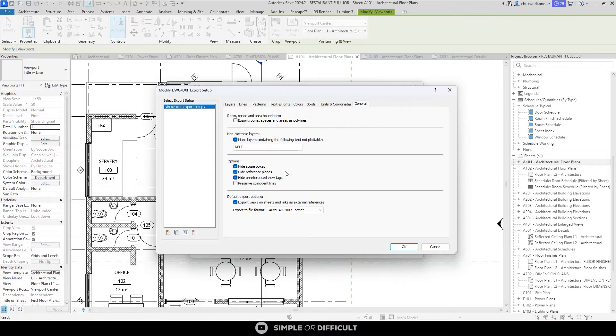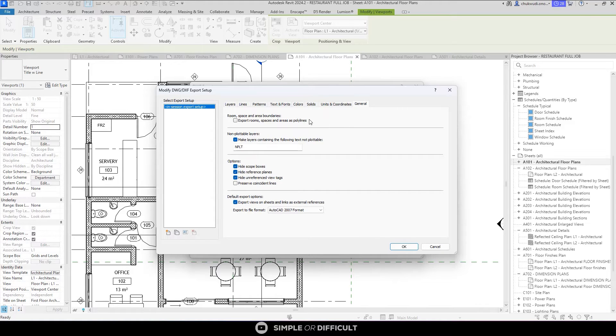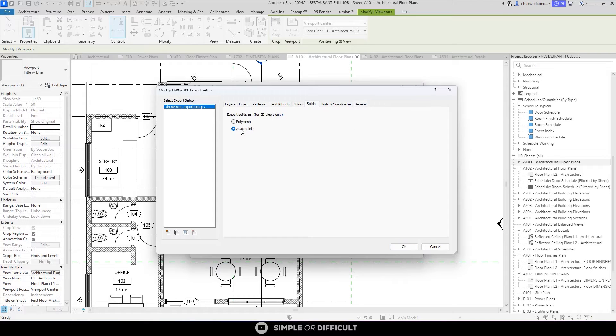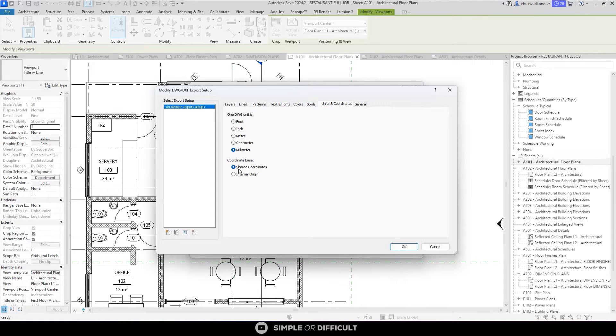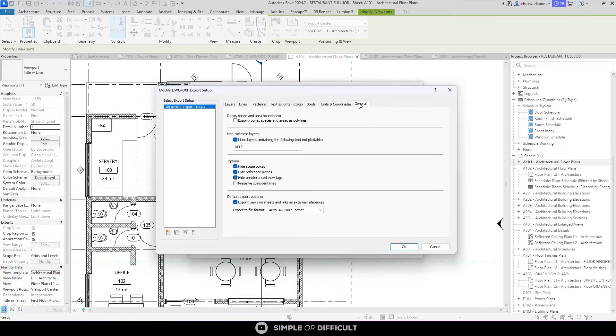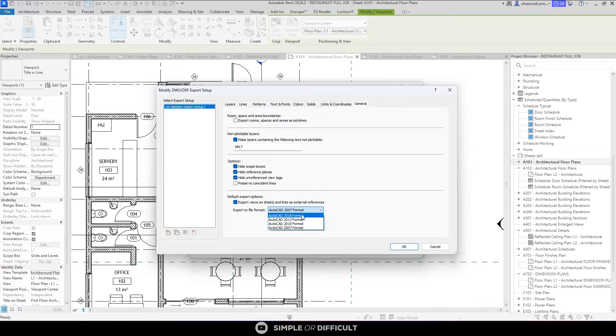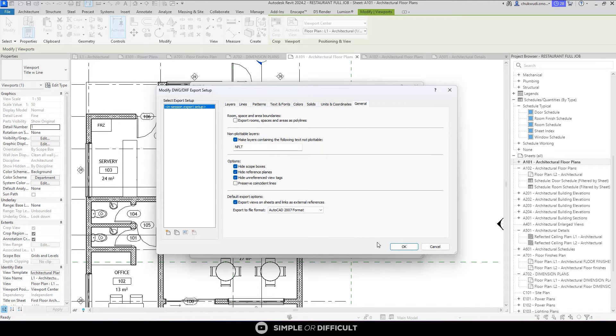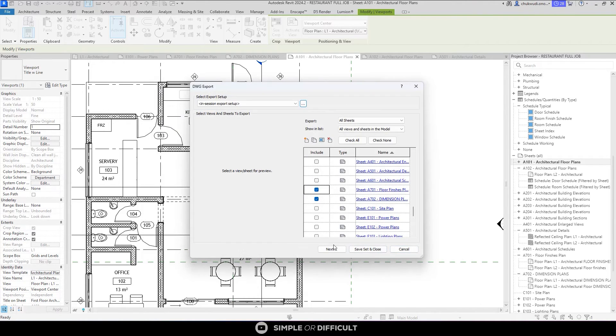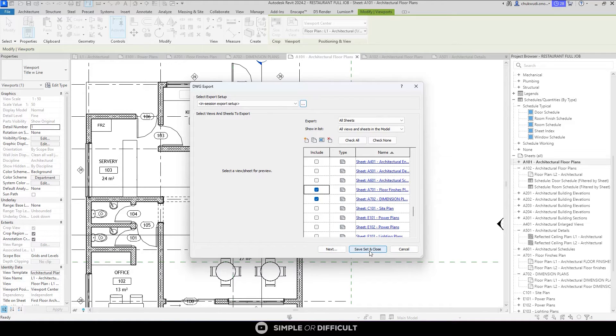The only thing I changed here, mind you, the only thing I changed here is the solids and then the shared coordinates and then this in the general, the export file format. And you don't even have to do this if the person you're working with is using the latest version of AutoCAD. You can just export to AutoCAD 2018 and the person will be able to open it as well. So I'm going to hit OK now.